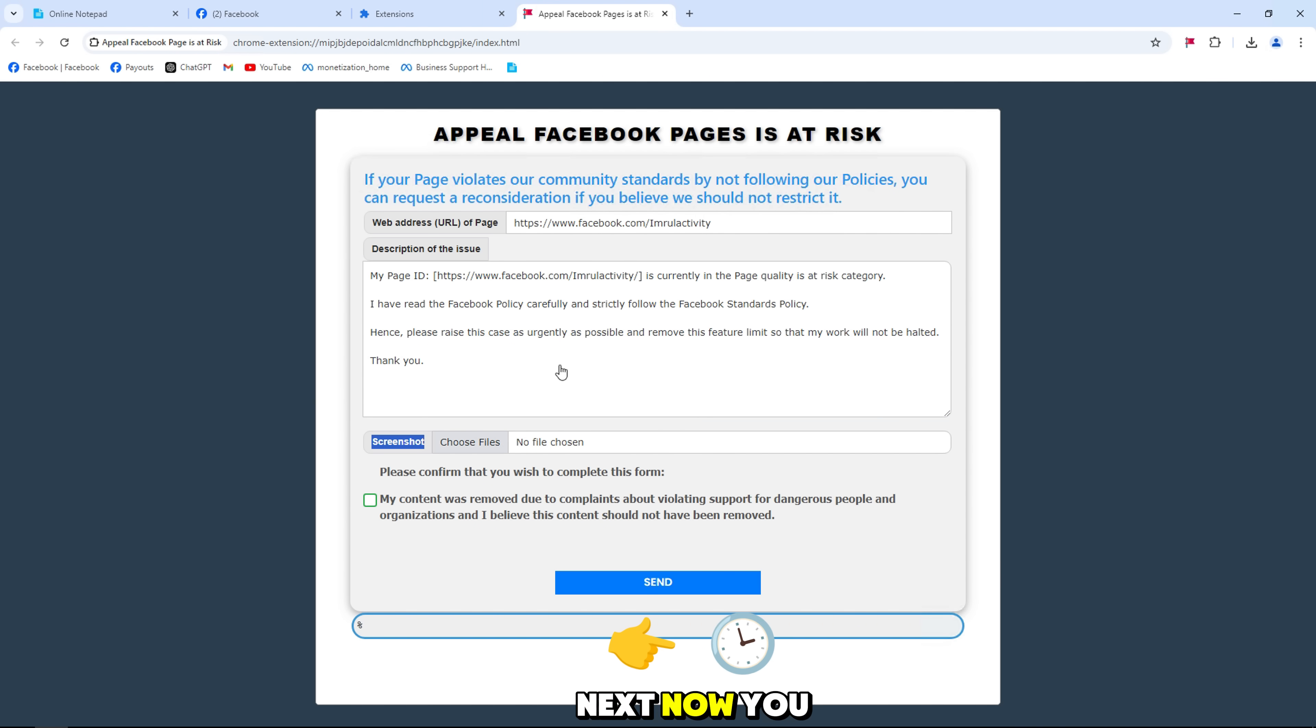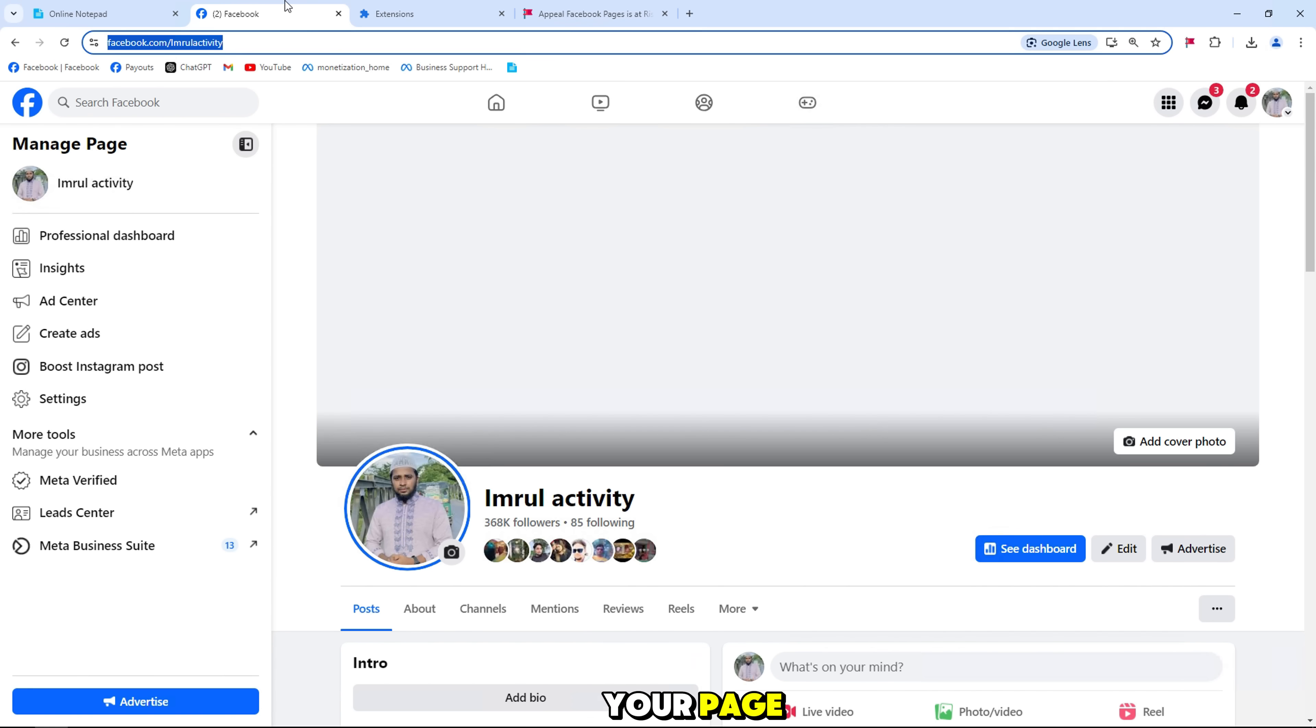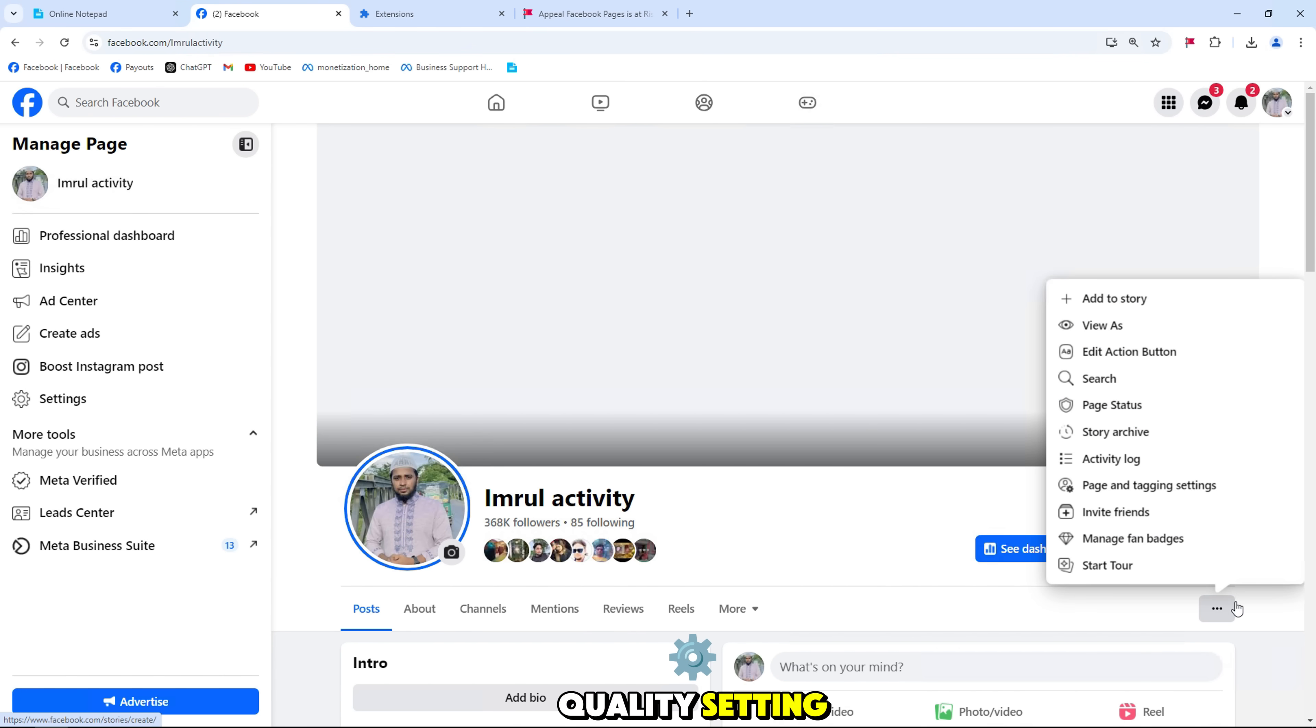Next, now you need to take a screenshot of your page and the page is at risk quality setting.